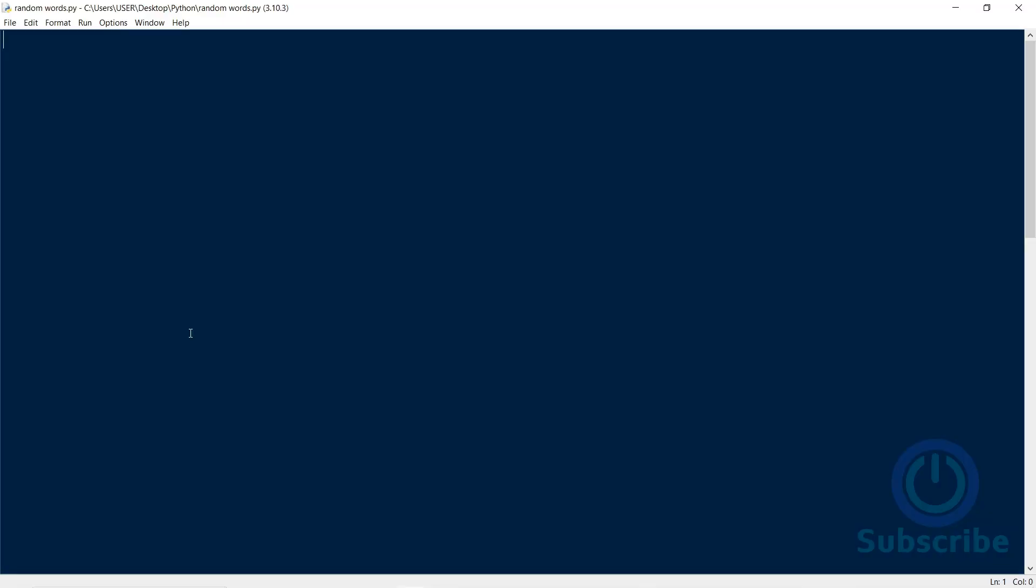Hello, everyone. We can generate random numbers in Python. Can we do the same with words? Yes, we can. This is unbelievable. So let me show you how to do it.